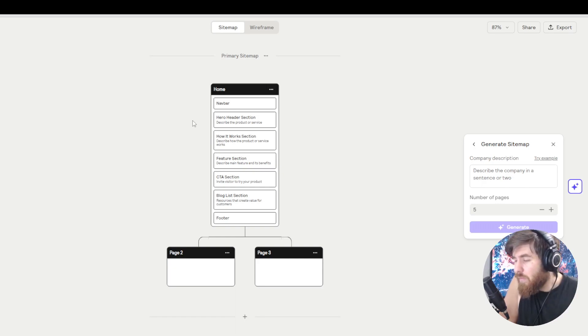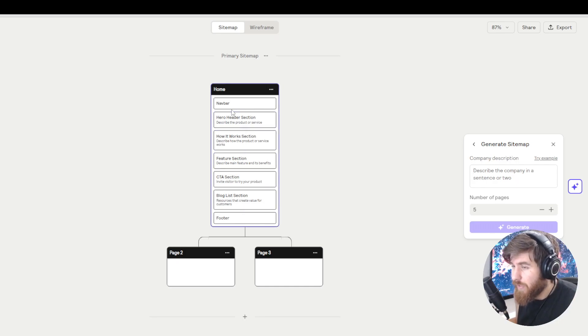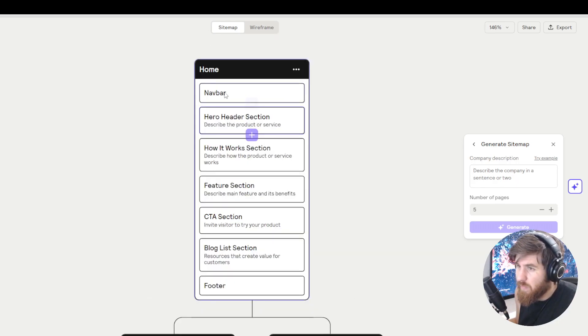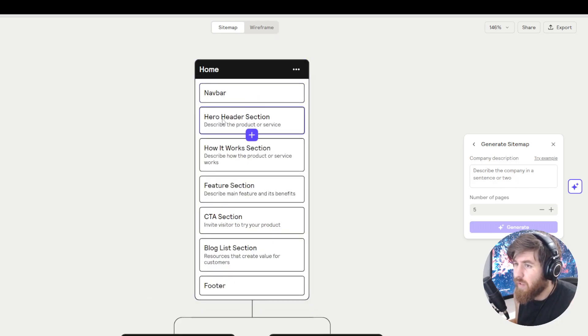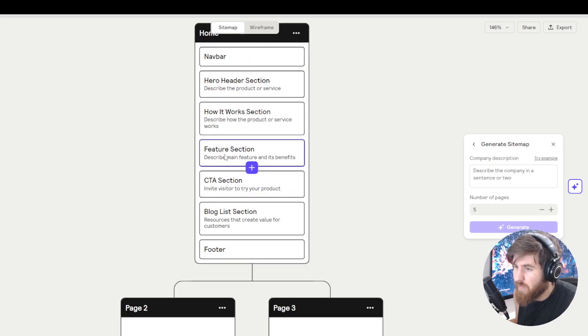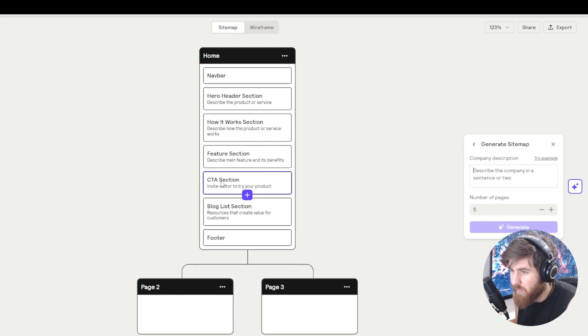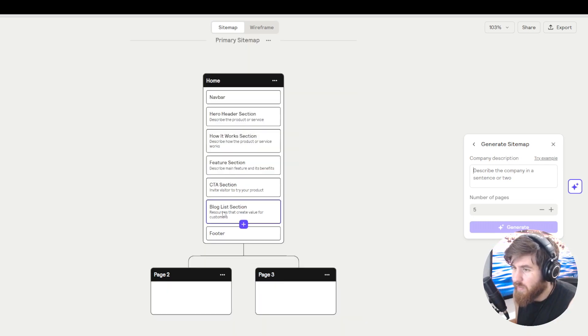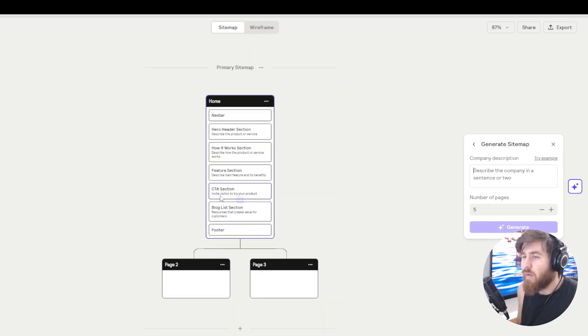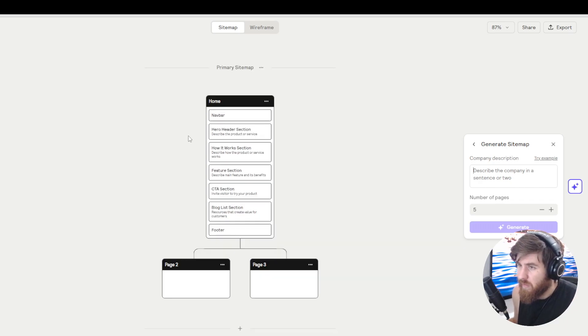So here we get a home page and as we can see we have a navigation bar, hero section, how it works, feature section, call to action, and a blog list section which is a pretty basic layout of a website.